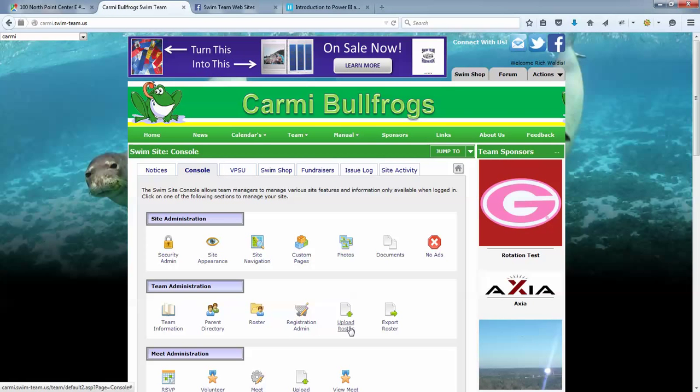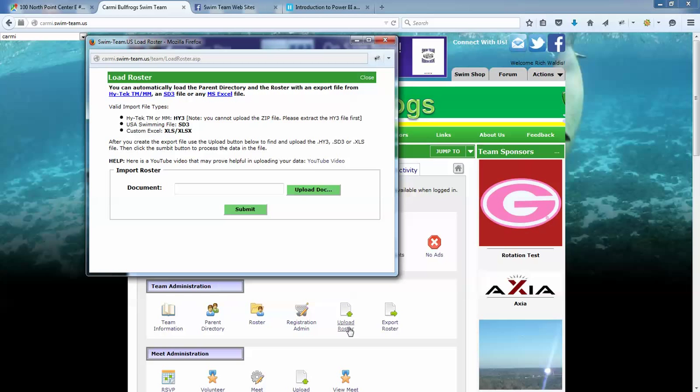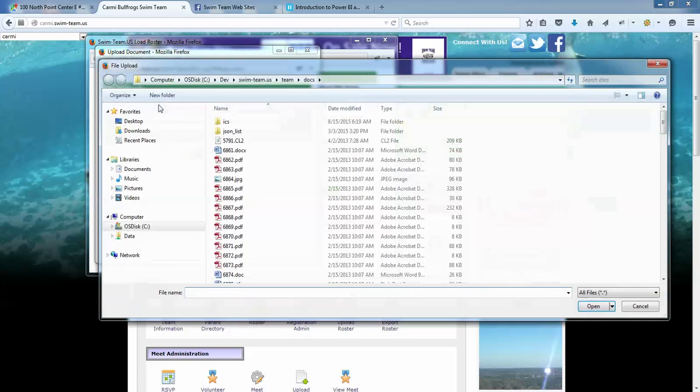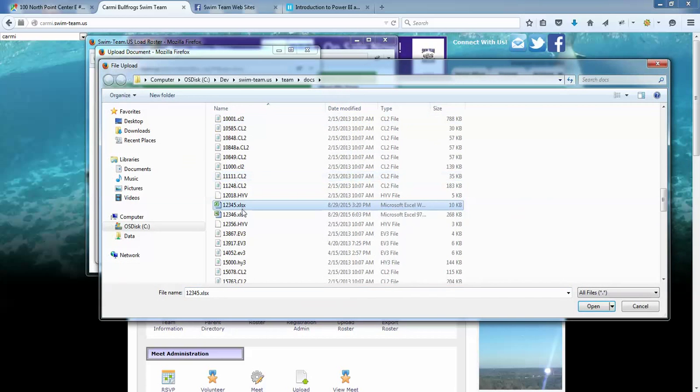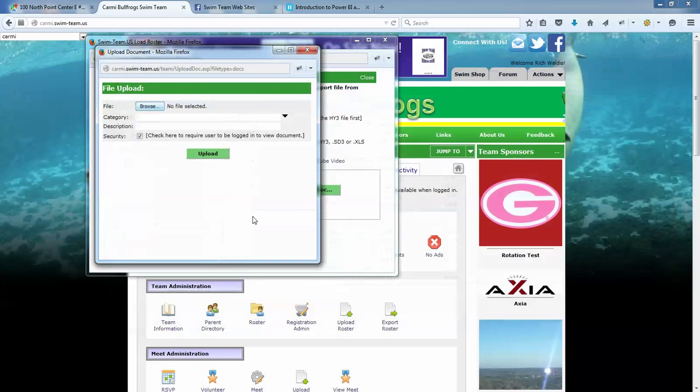So I'm going to click on upload roster, and this is the same form it's always been to upload your high-tech file. You can still upload your high-tech file here, you can also upload an SD3 file which is your standard USA swimming format, and then you can upload an Excel file, any version, older versions and latest version. So I'm going to click upload doc and I'm going to navigate to the file that I want to upload.